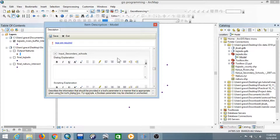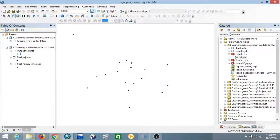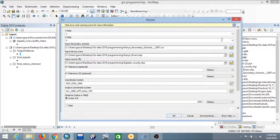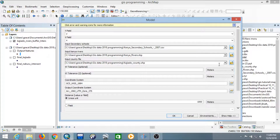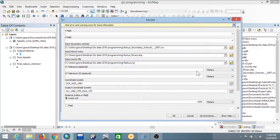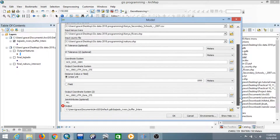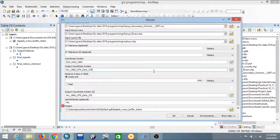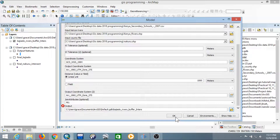Now let's test if the tool is functioning well. Double-click the model on Kajiado. The Y field and X field are okay. Set the input secondary schools to Kenya Secondary Schools — that's okay. The input Kenyan rivers is okay. Change the county file to another county to test, for example Kuru County. Set the buffer distance to 1000 meters, the output coordinate system is set to 7, leave join attributes as 'All', then click OK.